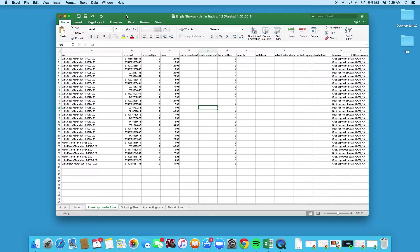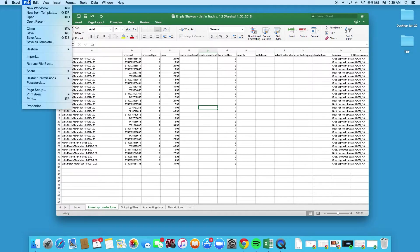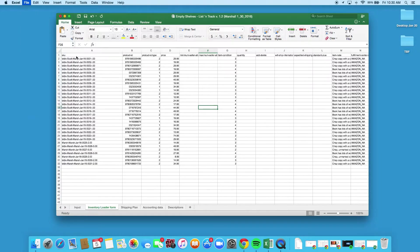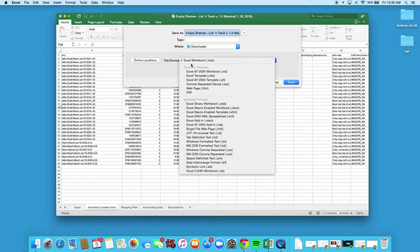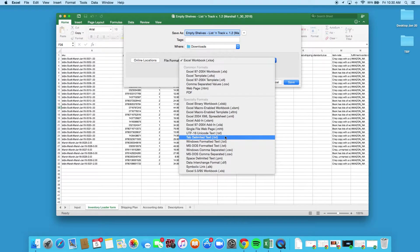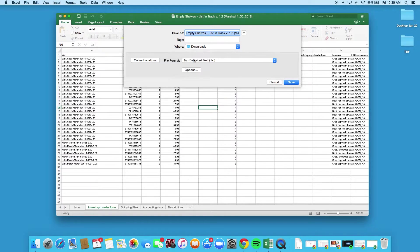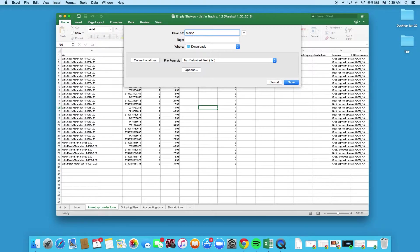So what we're gonna do—I have Excel for Mac but it's gonna be very similar process for PC—go over to file and click on save as. We're gonna come down and Amazon requires this to be in a dot txt or a text format. I'm gonna use the basic one here of tab delimited text.